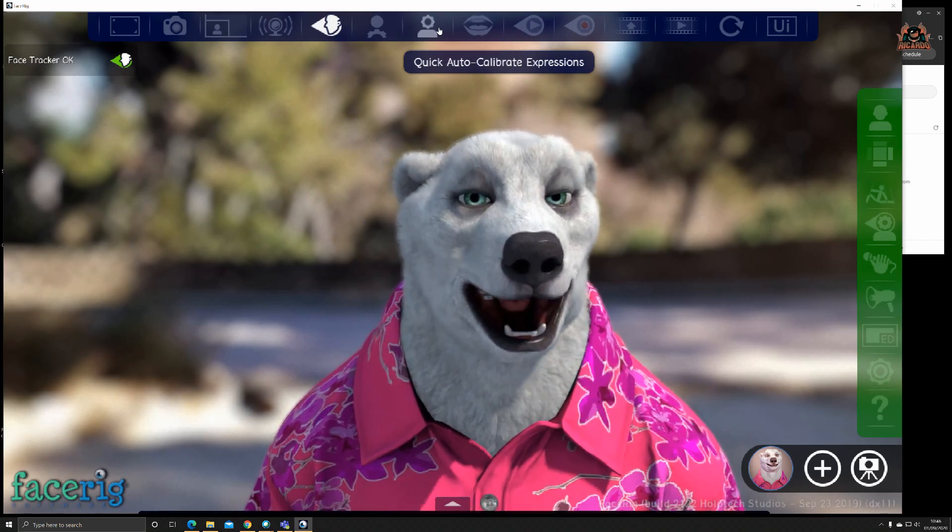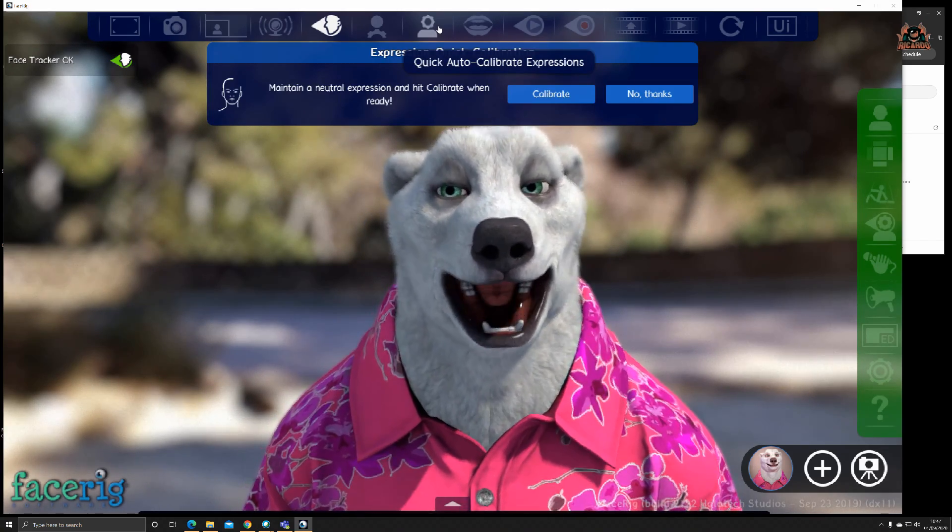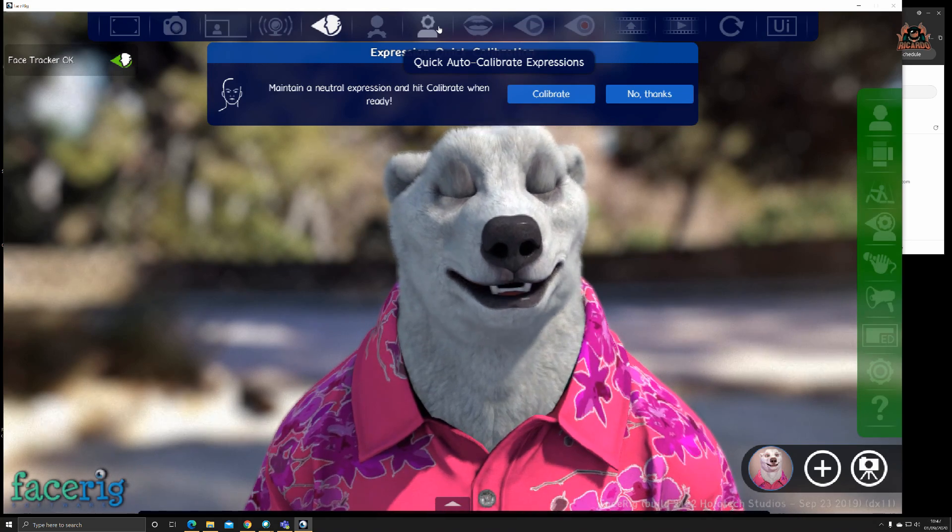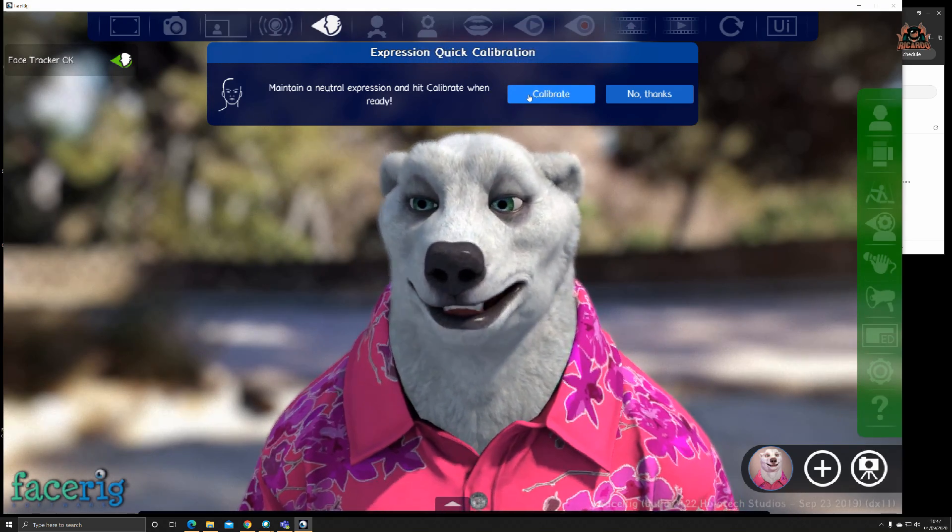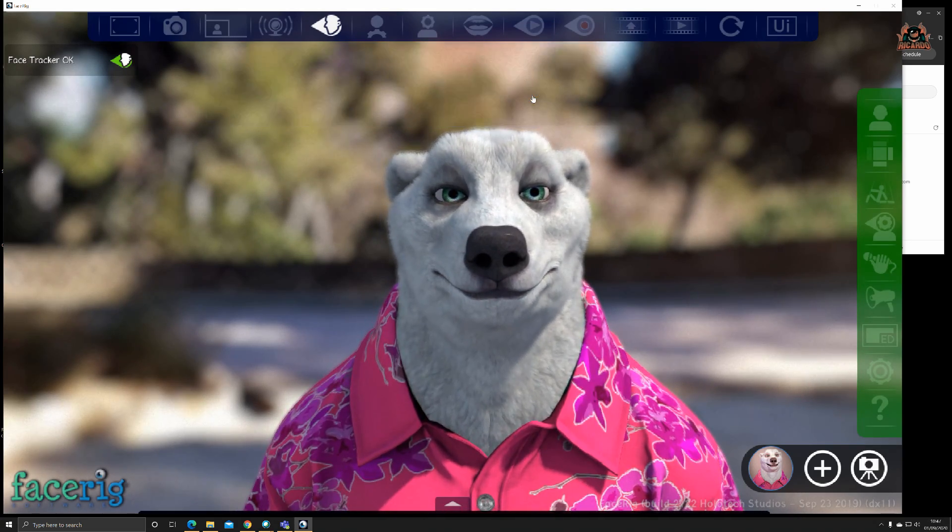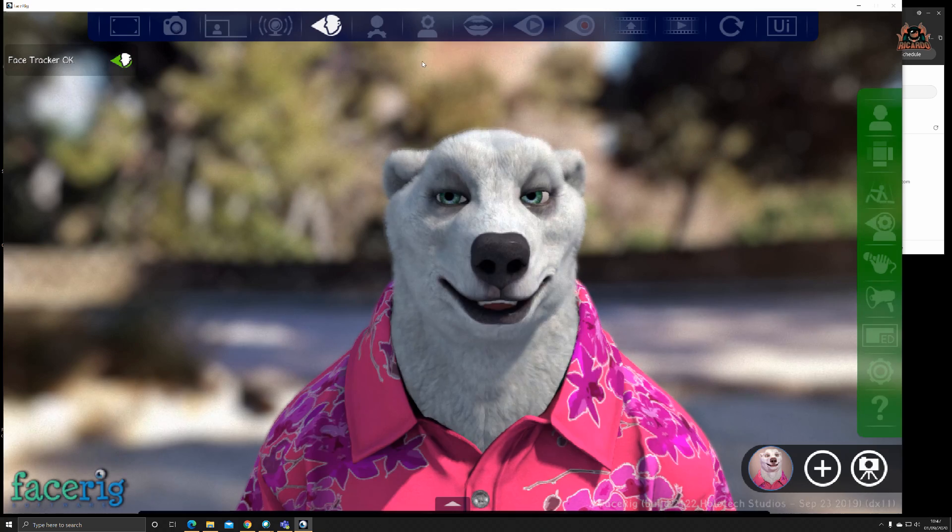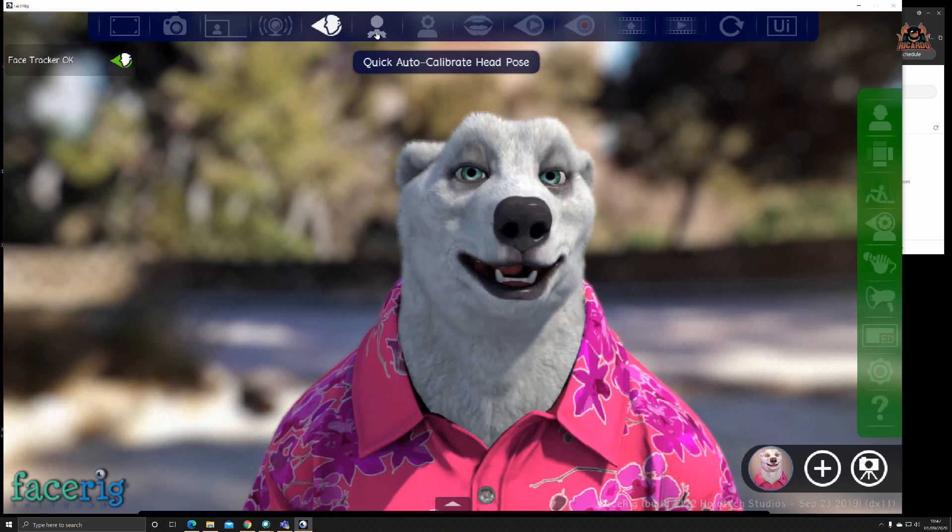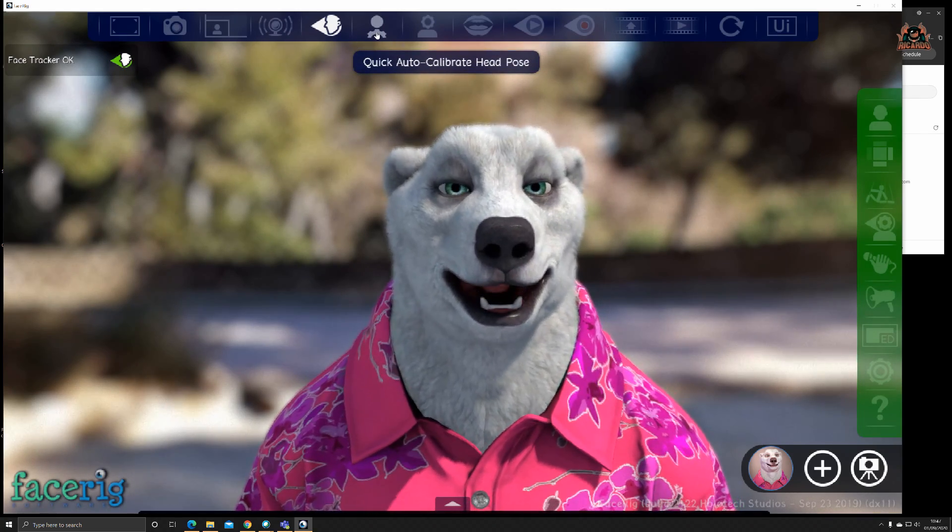By clicking this and remaining with a passive expression and clicking calibrate, it resets your expressions. Also, head pose: click on this.